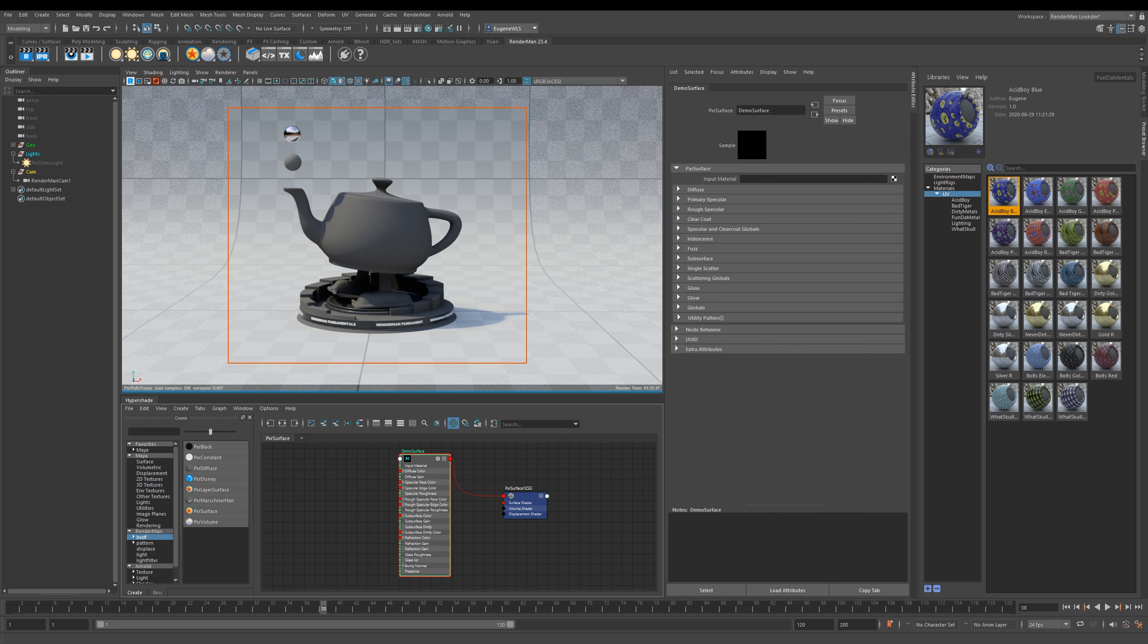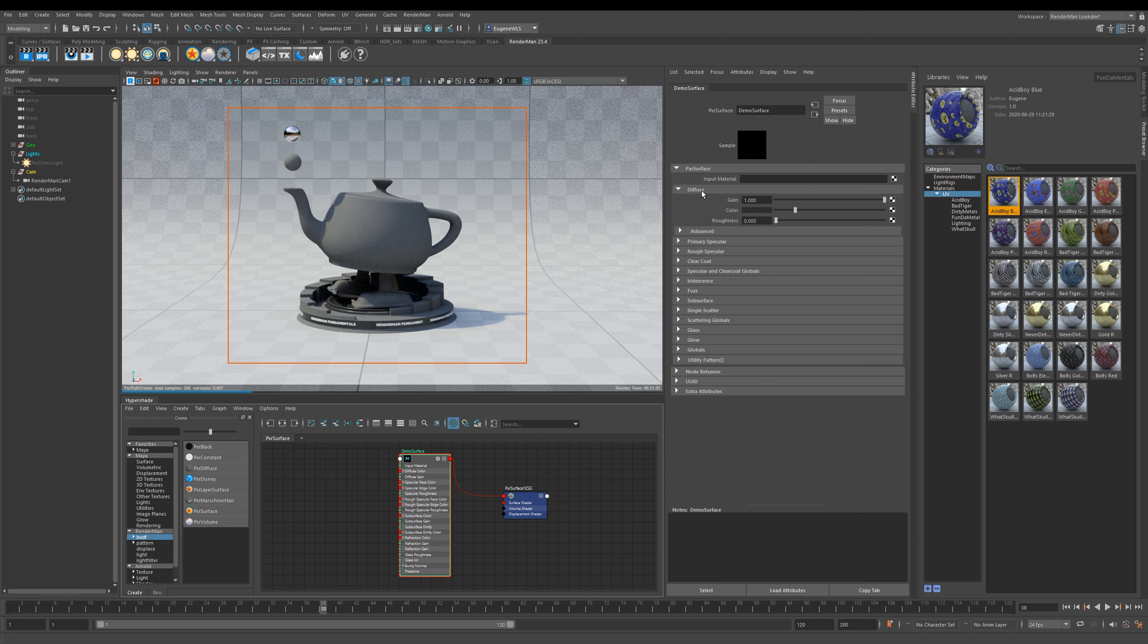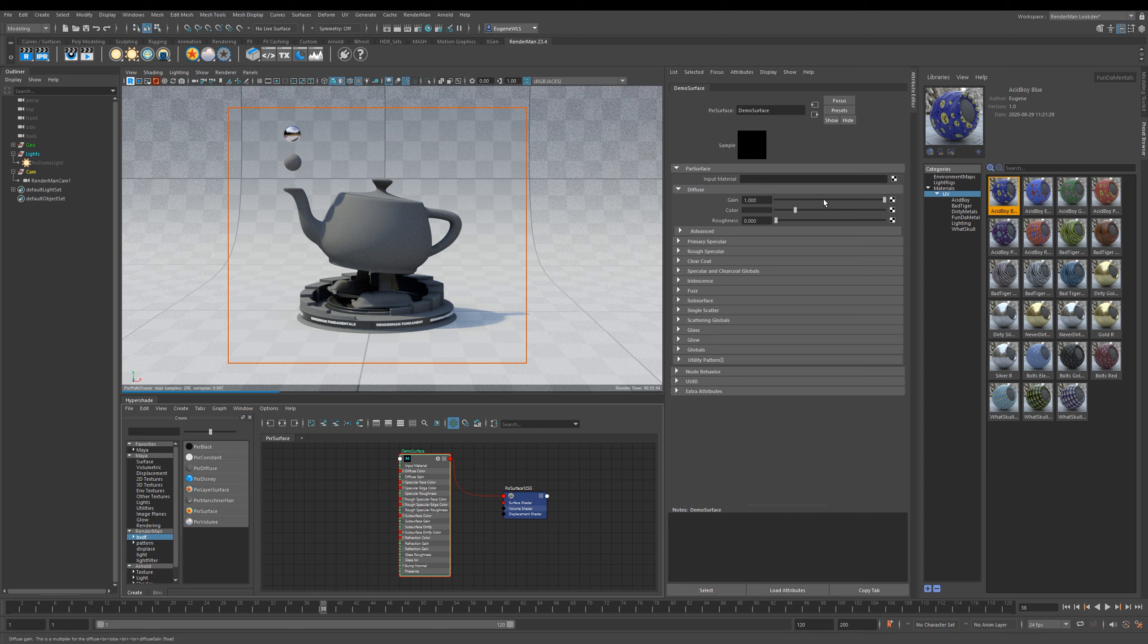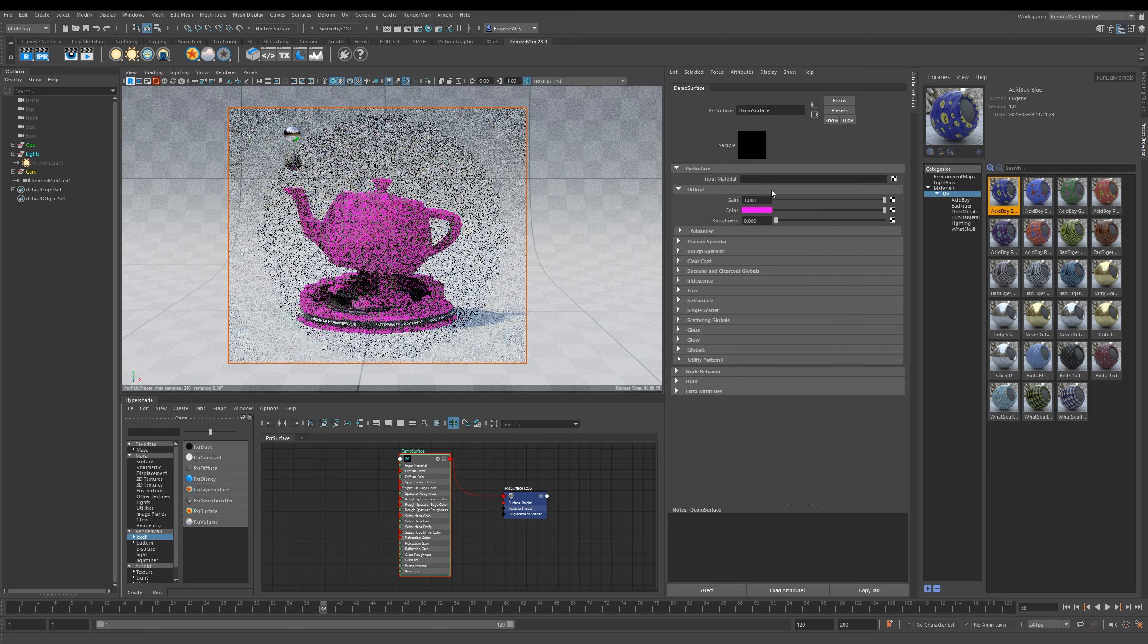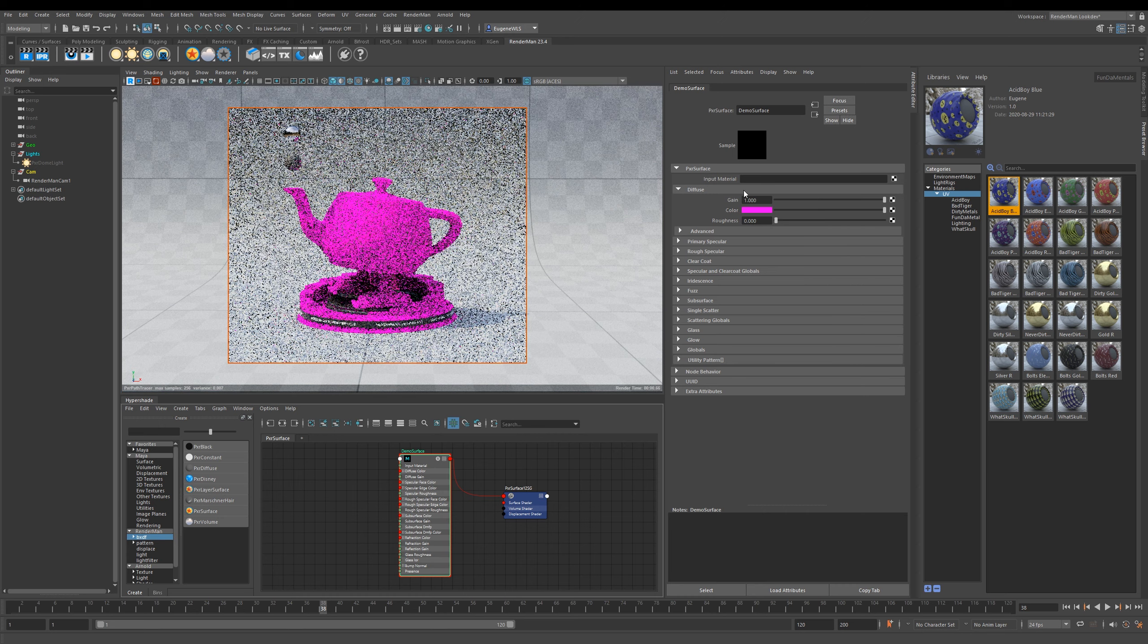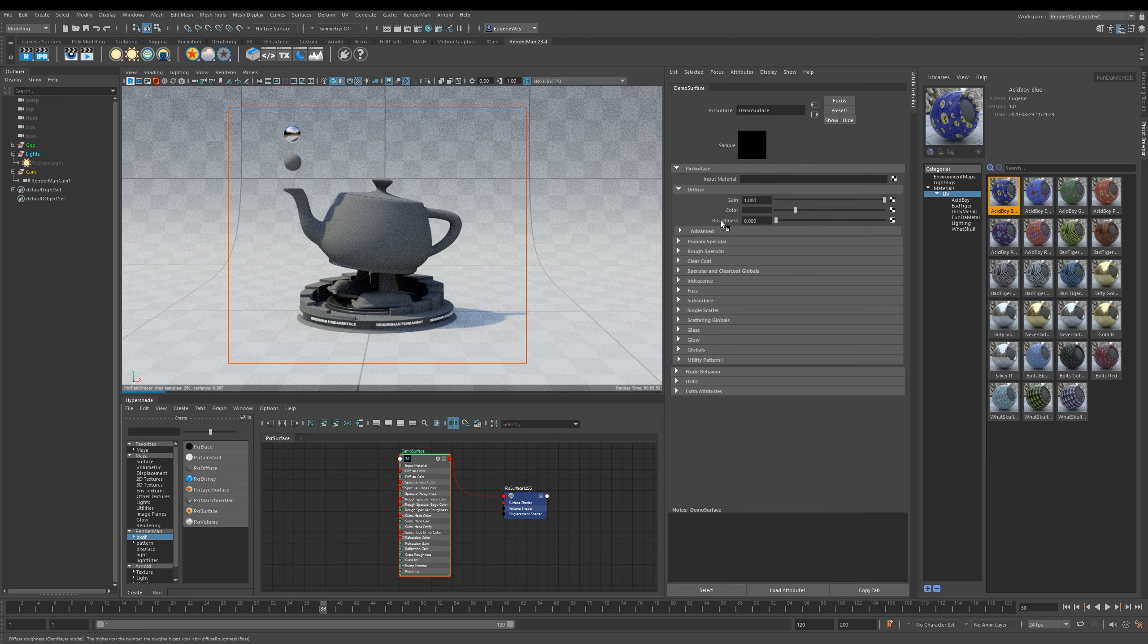Let's start at the top here with Diffuse. There's a number of options - the first one here is Gain, which is the weight applied to your diffuse channel. This here is the Color, you can choose whichever color you want, and this is where you would also input your texture maps. Then this here is the Roughness for your diffuse channel.